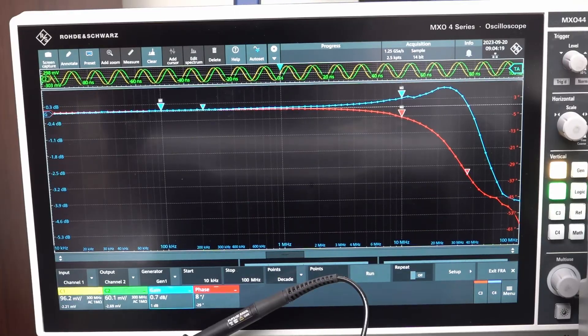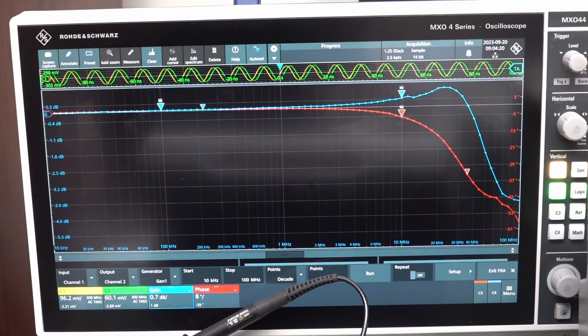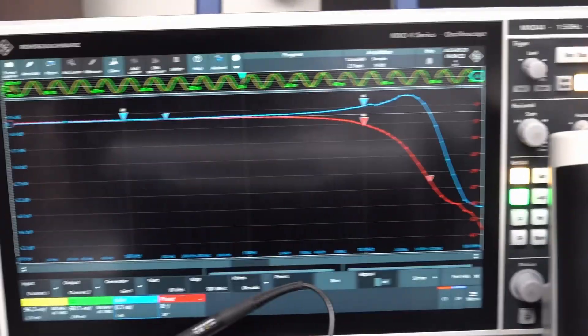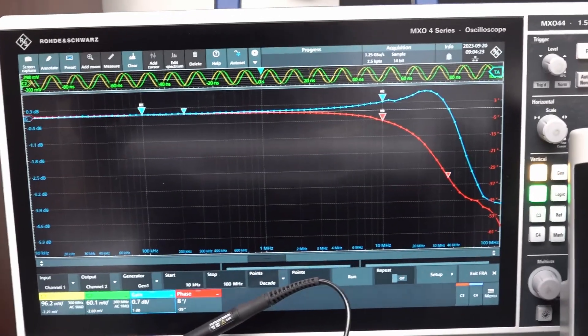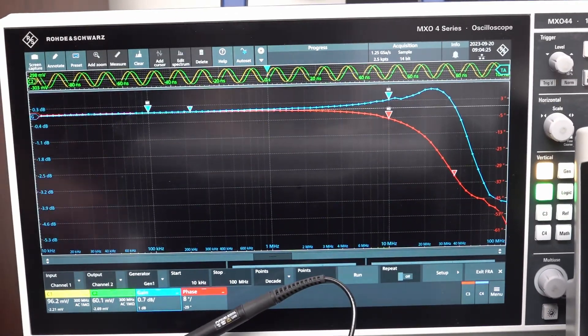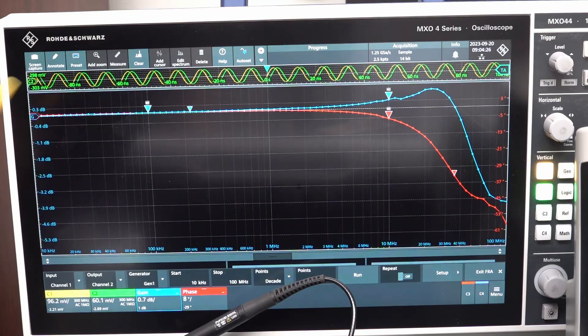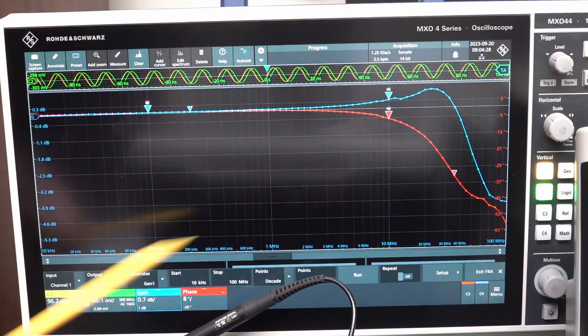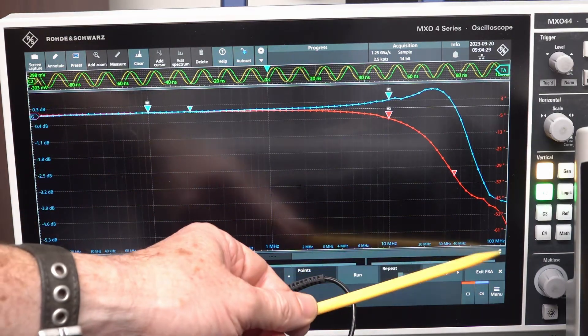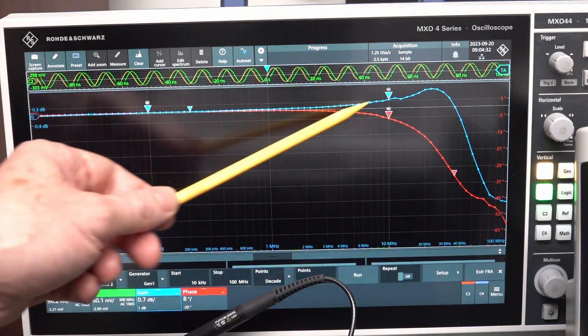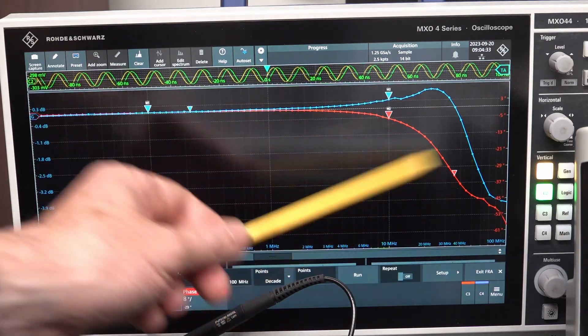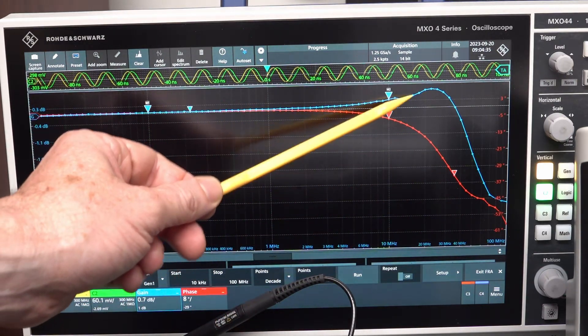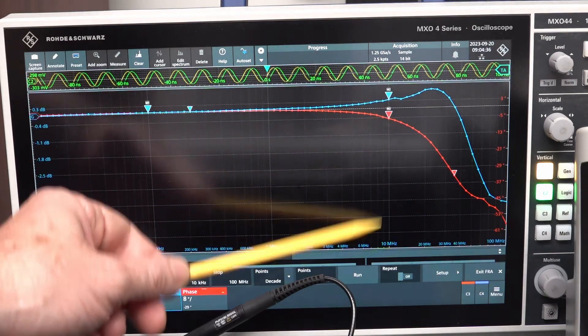So I've got the Rohde & Schwartz MXO here, and I've got it connected up using the frequency response analyzer in x1 probe mode. And sure enough, I've got it going from 100 kilohertz to 100 megahertz up here. And sure enough, the blue one here, the red one's phase, and the blue one here is the bandwidth.